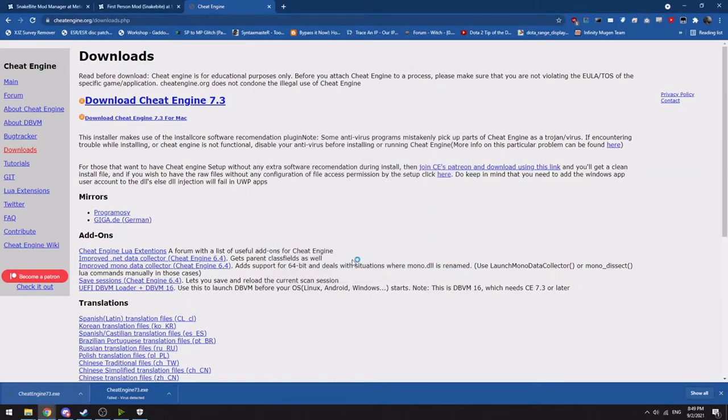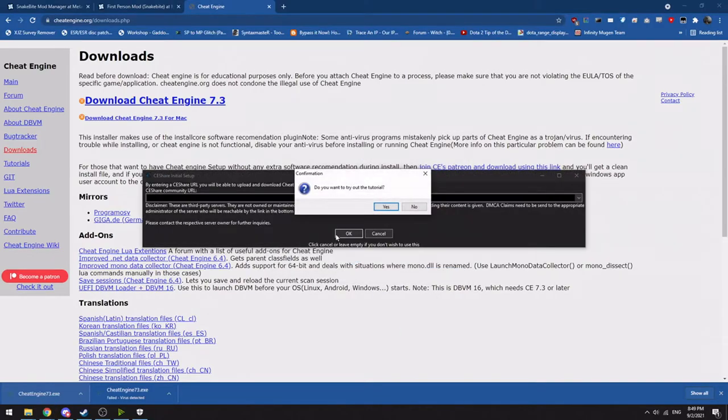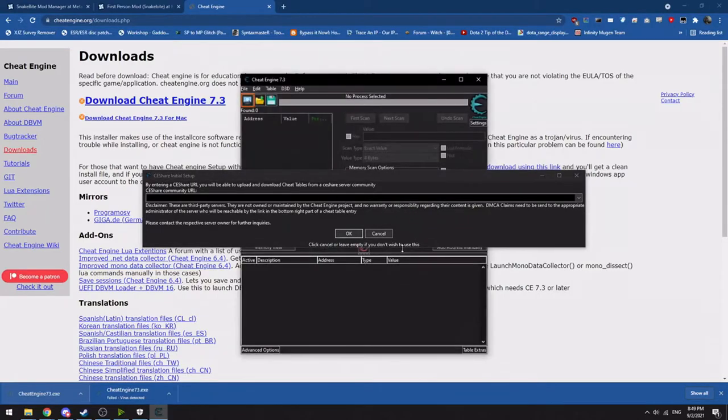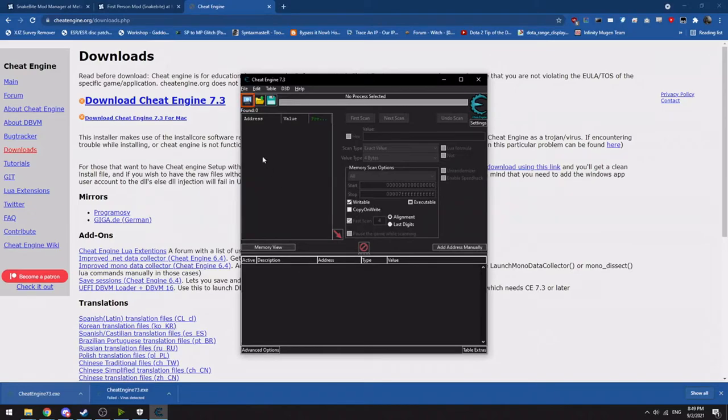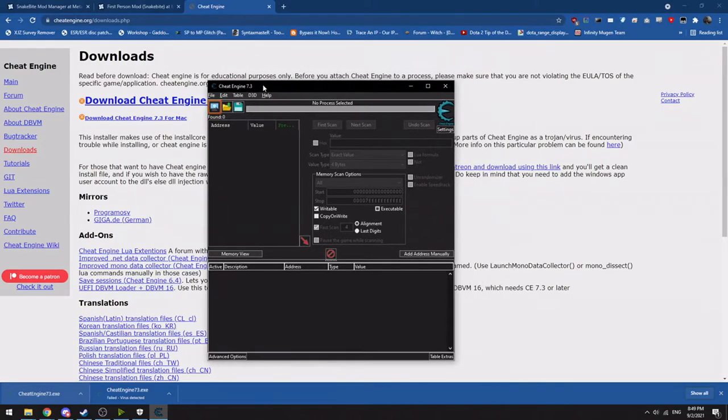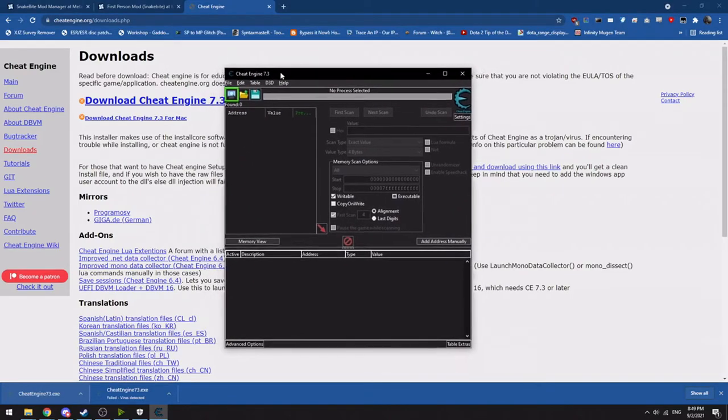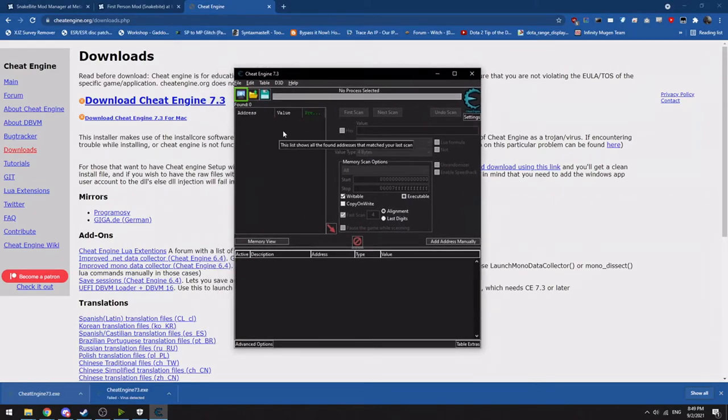Now once Cheat Engine is installed, it will try to launch. Do not do that. Do not do that. Once you have Cheat Engine, you're ready to use cheat tables.